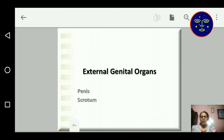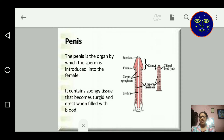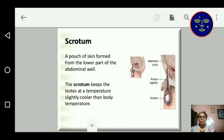In external genital organs, we will study about penis and scrotum. The penis is the organ by which sperm is introduced into the female and it contains spongy tissue that becomes turgid and erect when it is filled with blood. The scrotum is the outer layer of the testes — a patch of skin present at the lower part of the abdominal wall, attached with the testes. The scrotum keeps the testes at a temperature slightly cooler than body temperature.